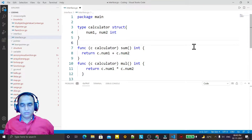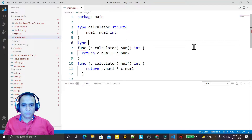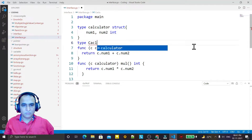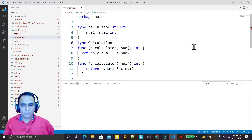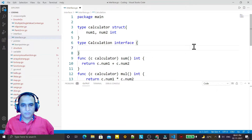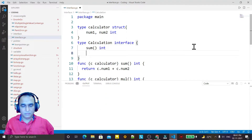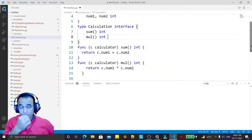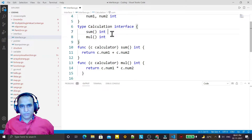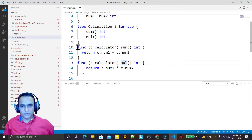Now we have to create an interface also and link the interface with the structure. For that I create type 'calculation' as an interface, and I declare two methods here: 'sum' returning int, and 'mul' returning int. So we have 'calculation' as an interface with these two methods declared inside it.